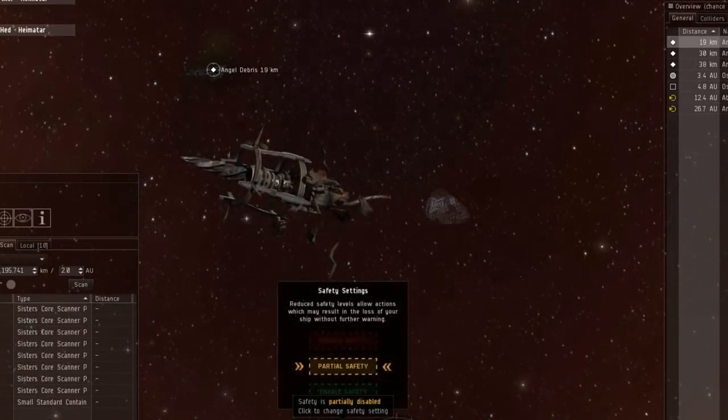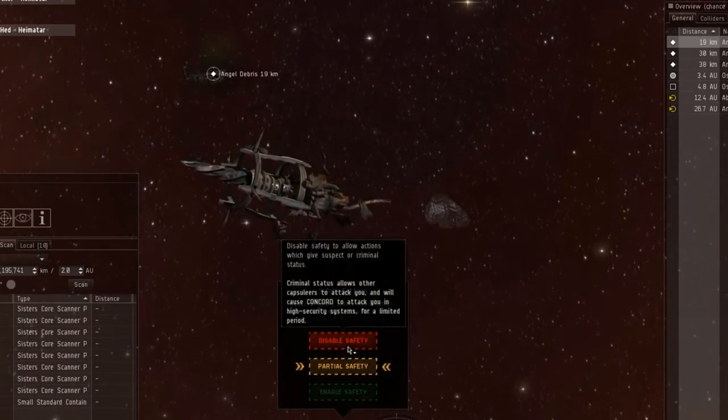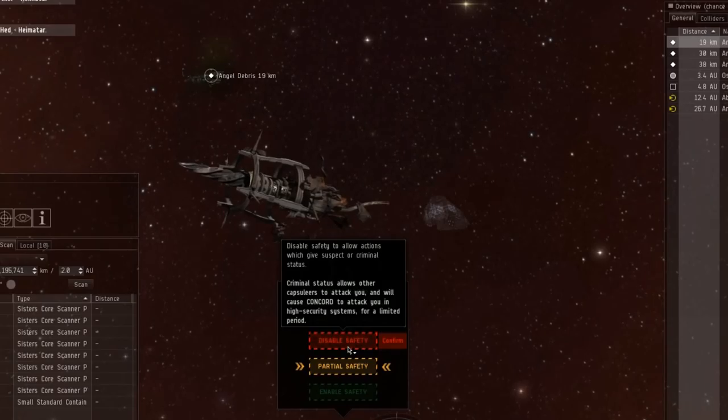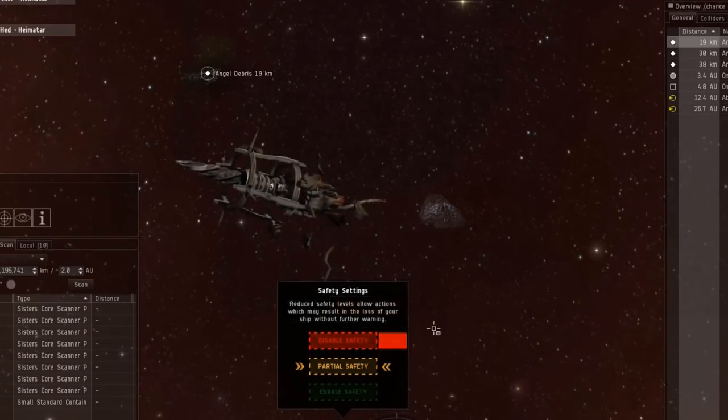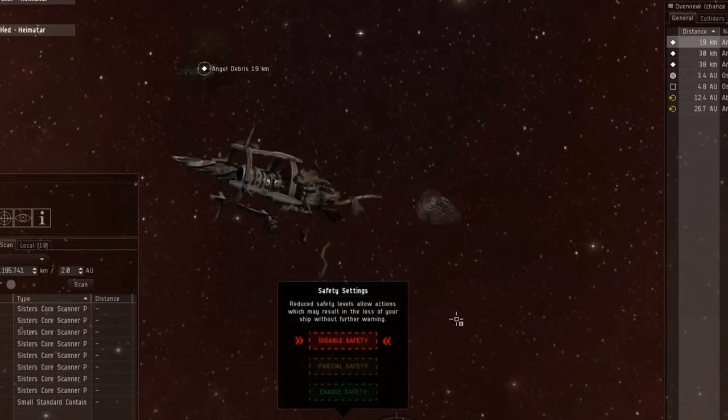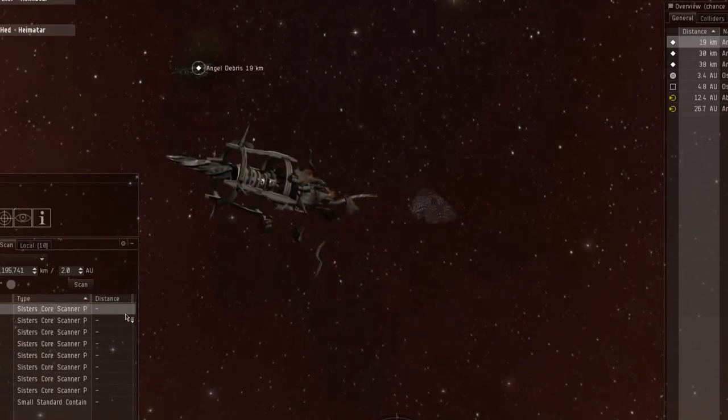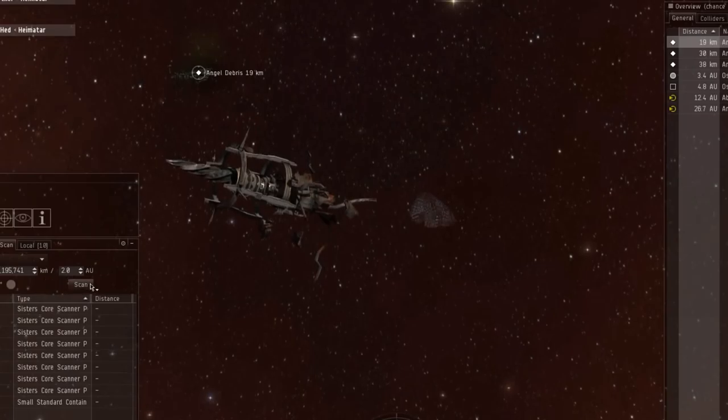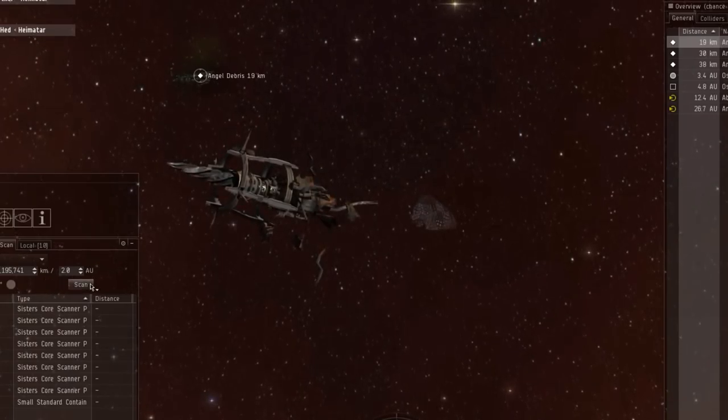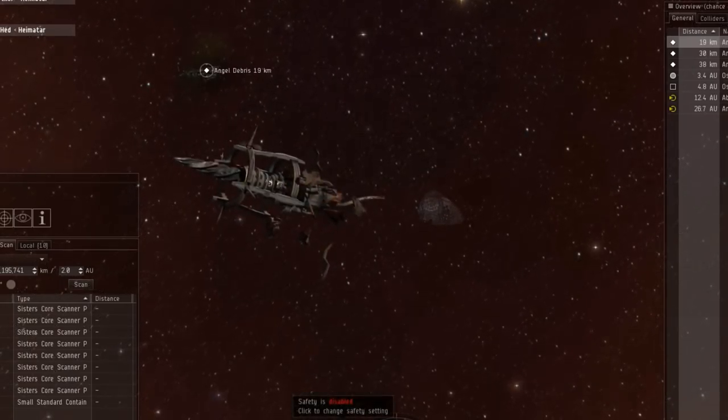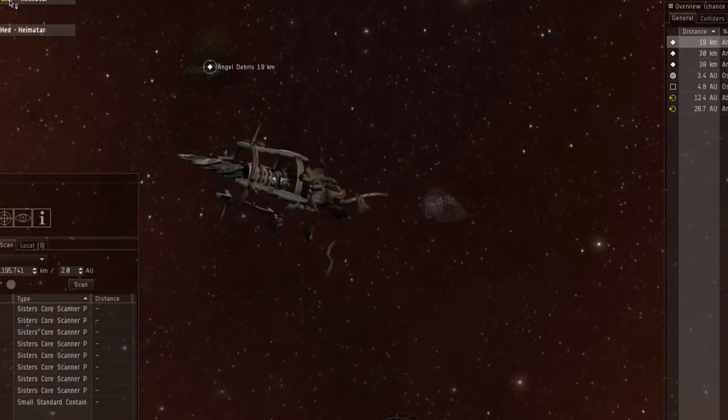Might as well turn the safety off to red in case I need to do something terrible. I don't know why I would have to do such a thing, but I just gotta be ready.